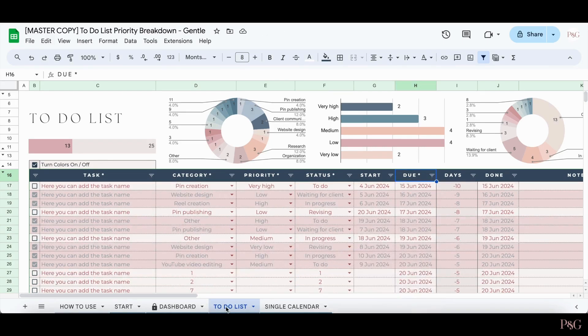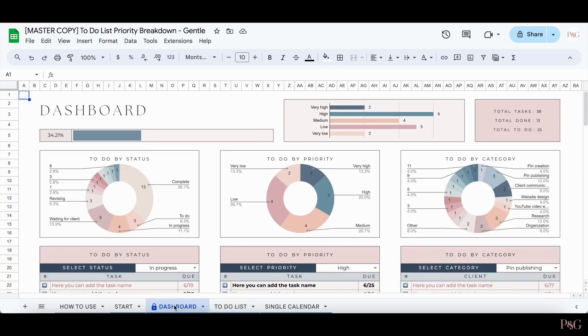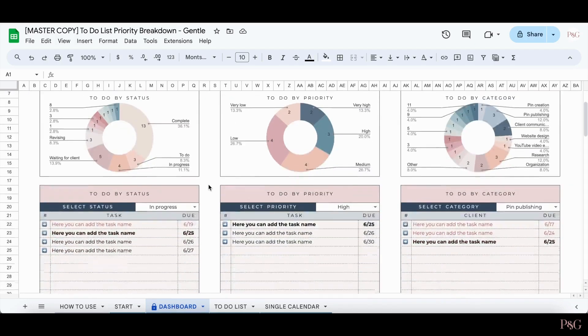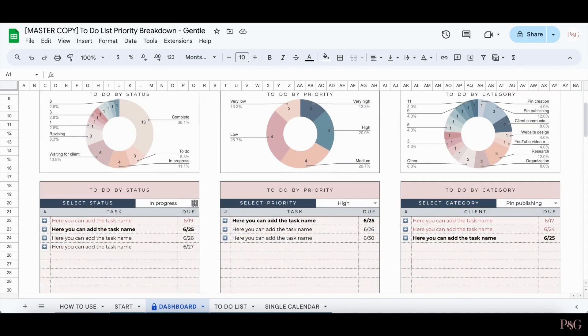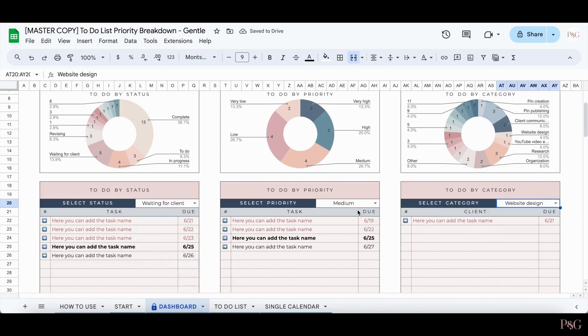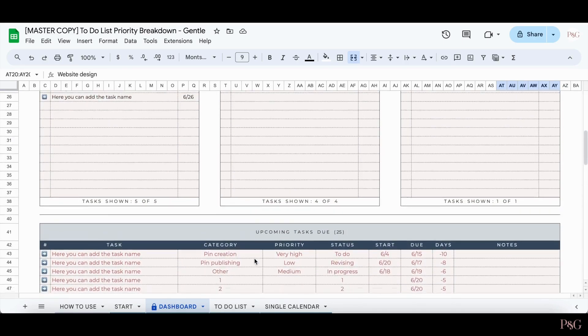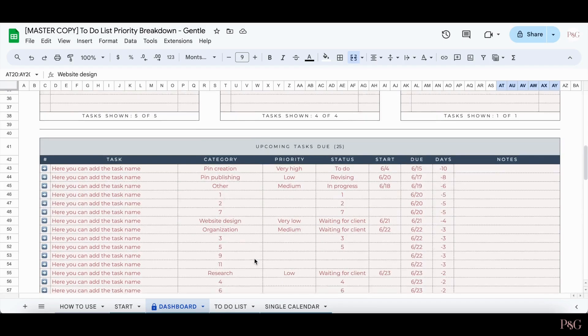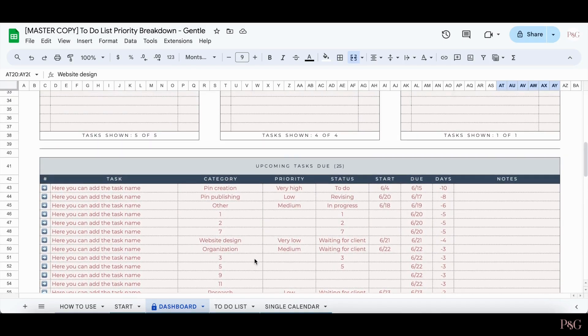Now that we have more tasks added in, here's what the dashboard tab looks like. Everything on this tab is completely automated. The only things that you can change are the drop downs over here. As you can see, the tasks are still color coded, so overdue tasks show up in red, and tasks that are due today are bolded.